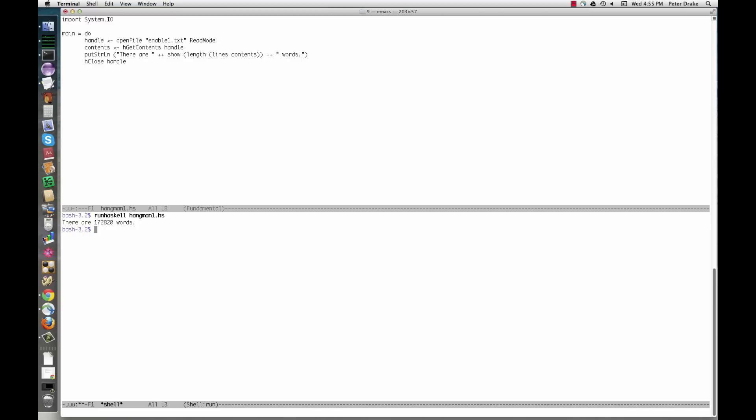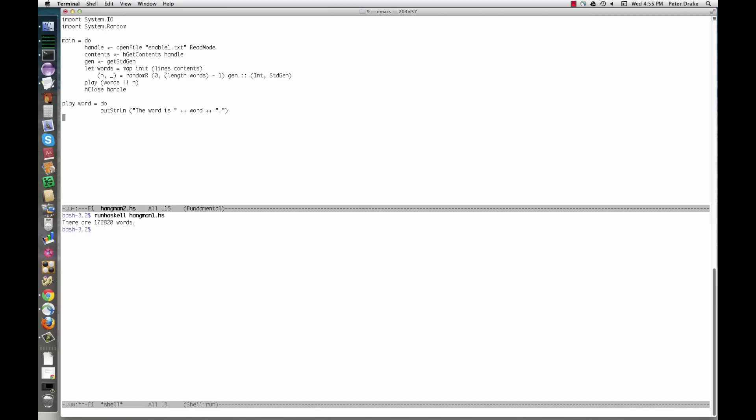Here's the second draft of the program. This one chooses a random word and prints it.